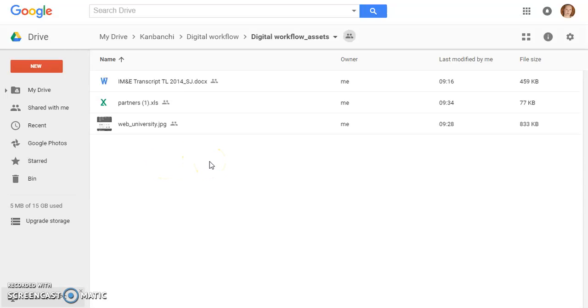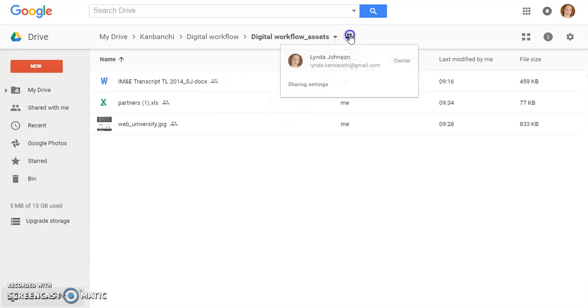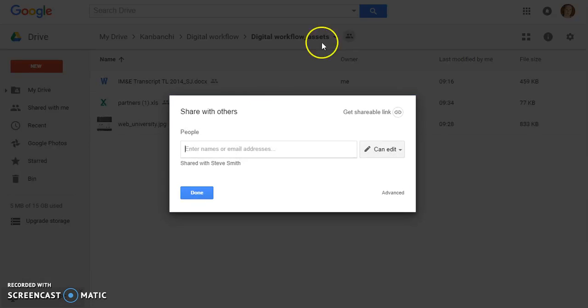But the most exciting part about all that is that these files are automatically shared with the people that the dashboard is shared with. The dashboard was shared with Steve and all these files are shared with Steve as well.